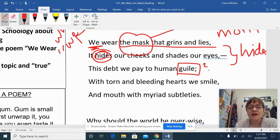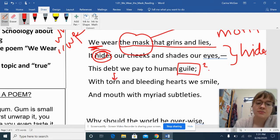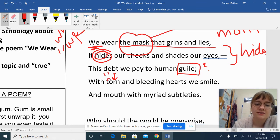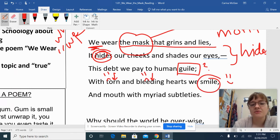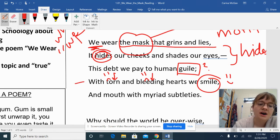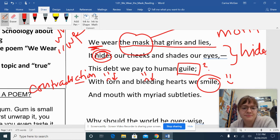'This debt we pay to human guile. With torn and bleeding hearts we smile.' So here's something I noticed: 'torn' — I'm going to put a little down arrow because it's really sad, maybe put a little frowny face. 'Bleeding hearts' — it's also sad. But then 'we smile.' So we have this contradiction, which basically means they don't connect with each other — it doesn't make sense. Usually you don't smile when you're sad. So that's something interesting.